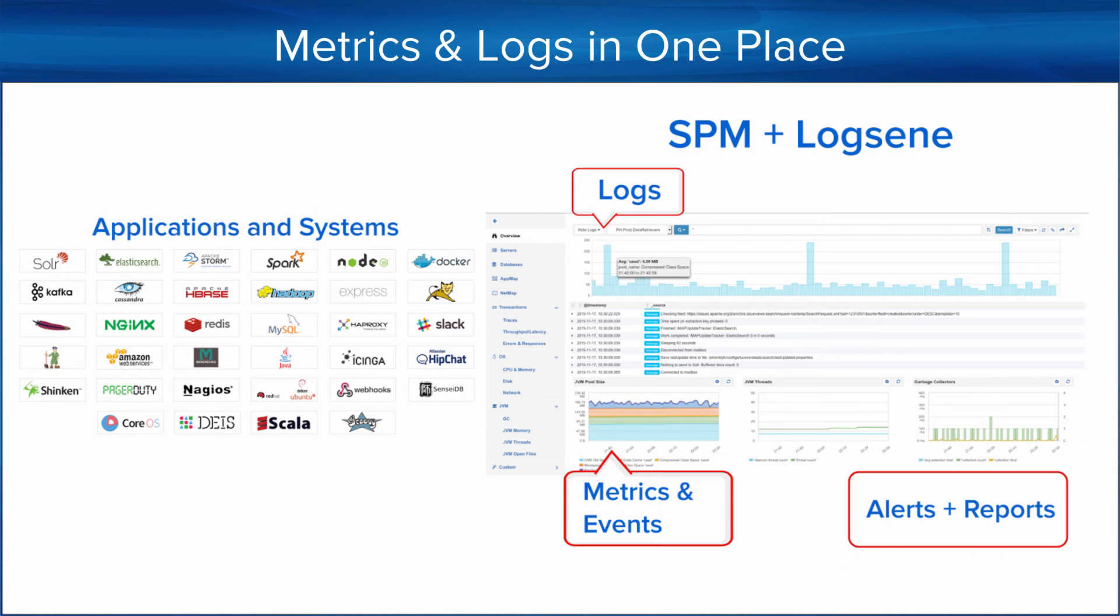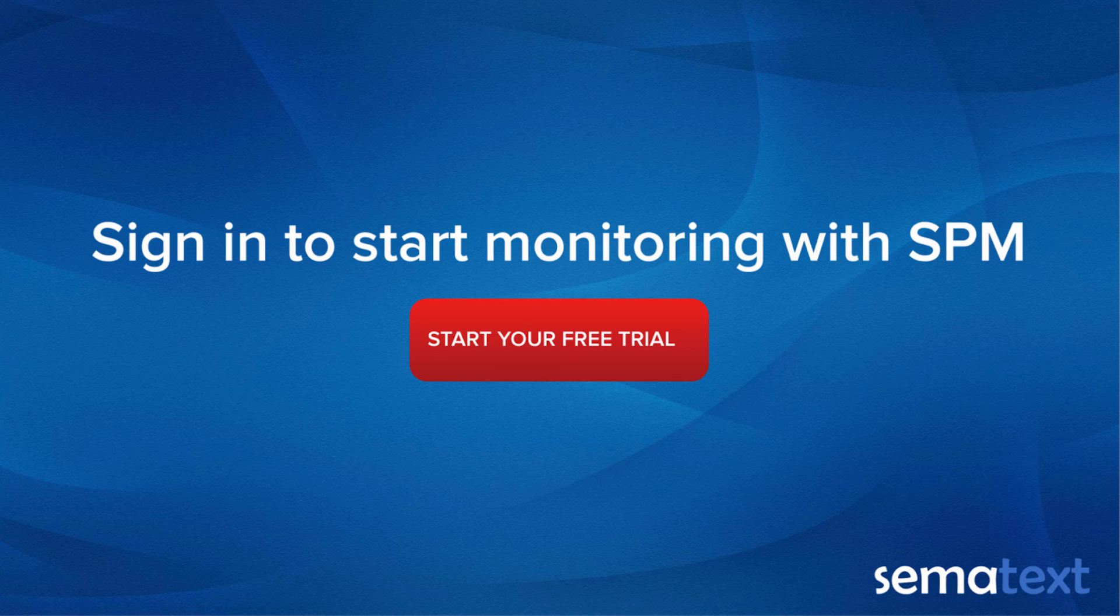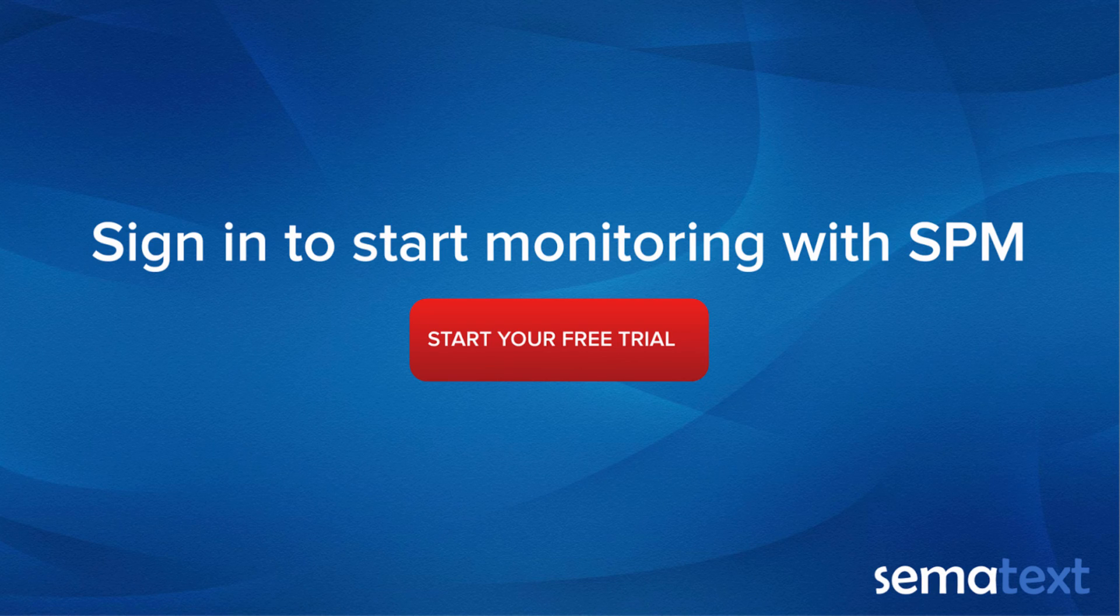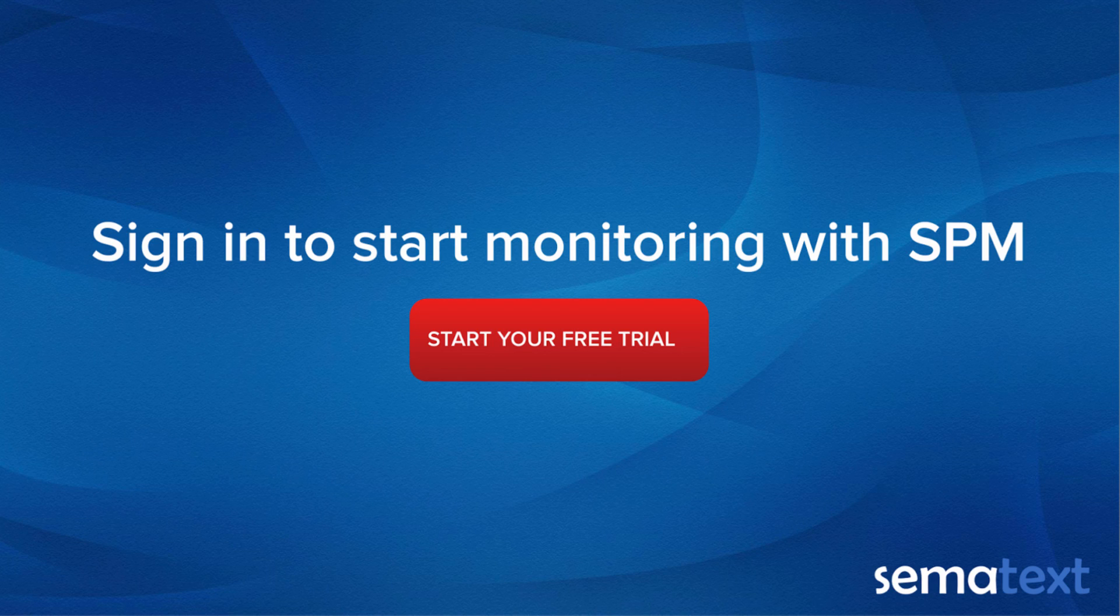I hope this little video about metrics and logs in SPM helps you to save time in the future. Thank you.